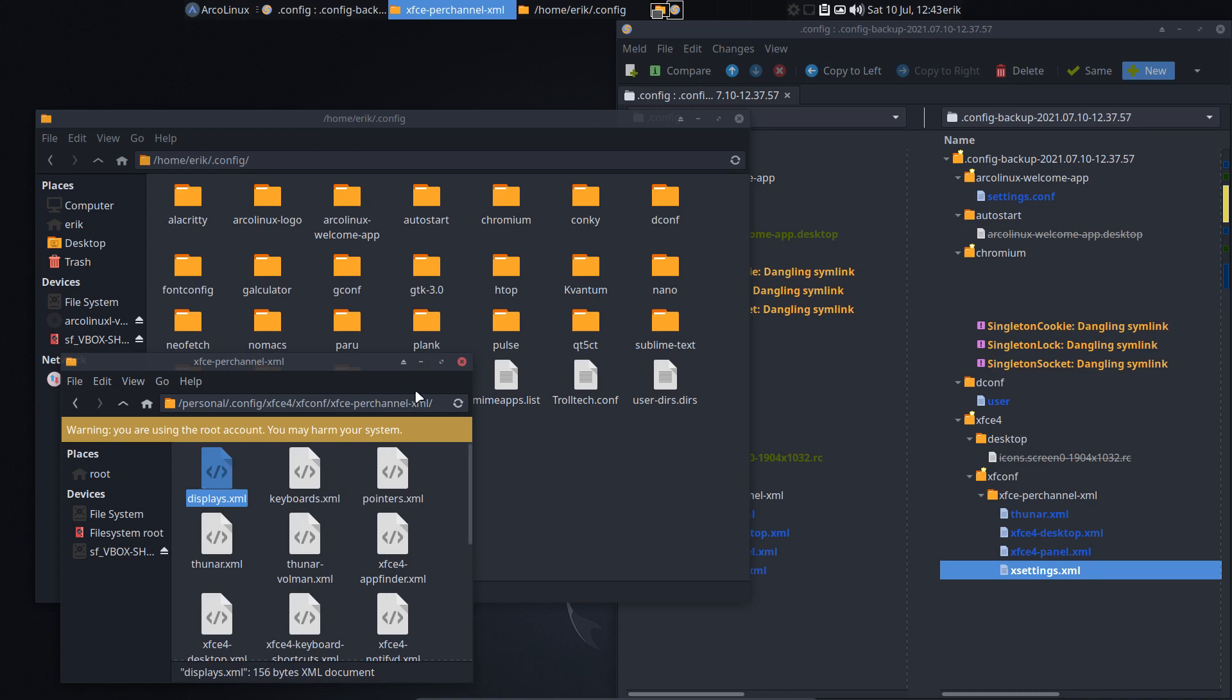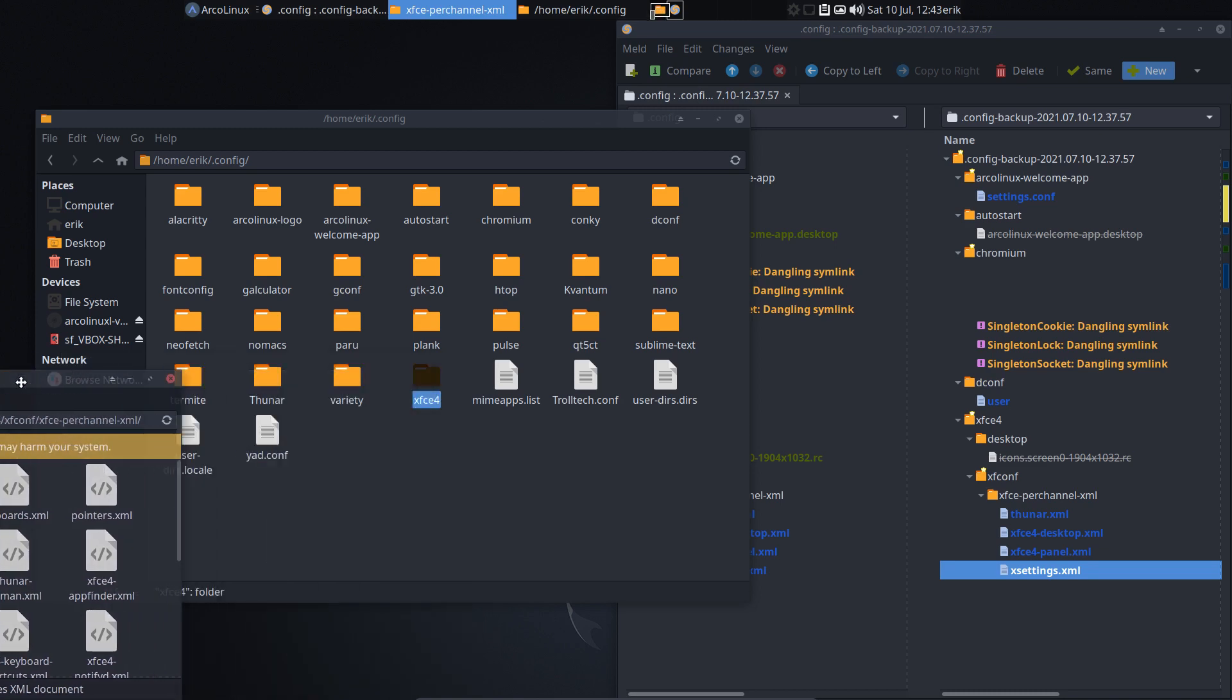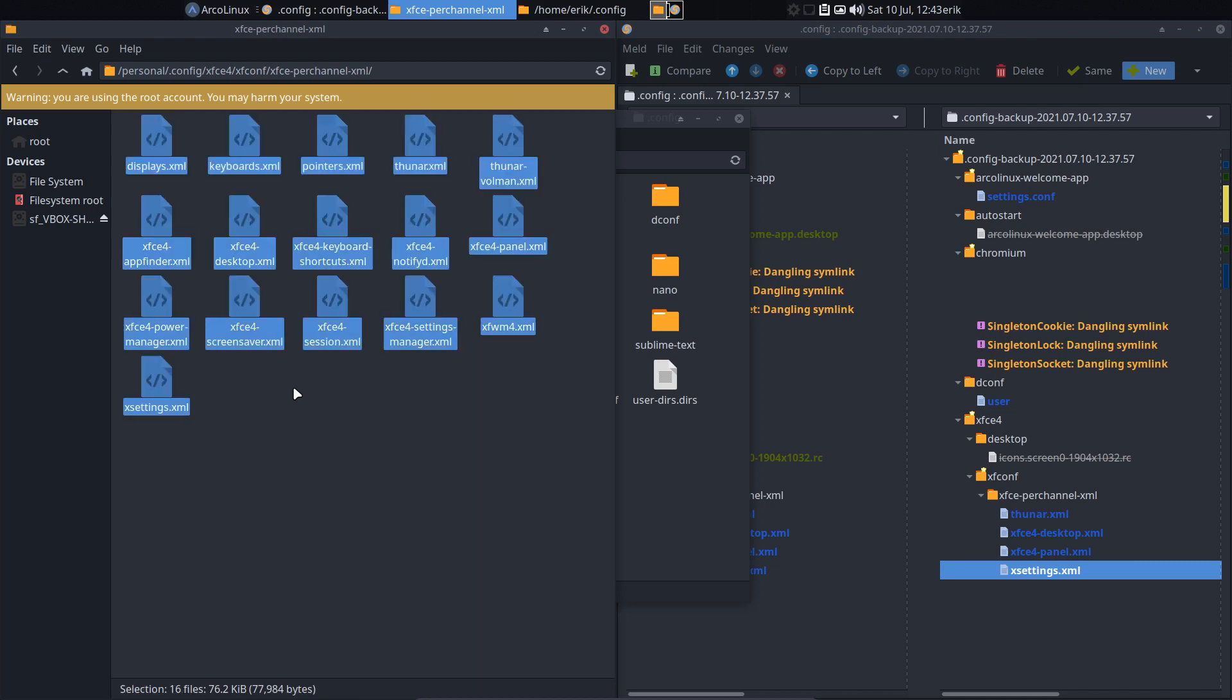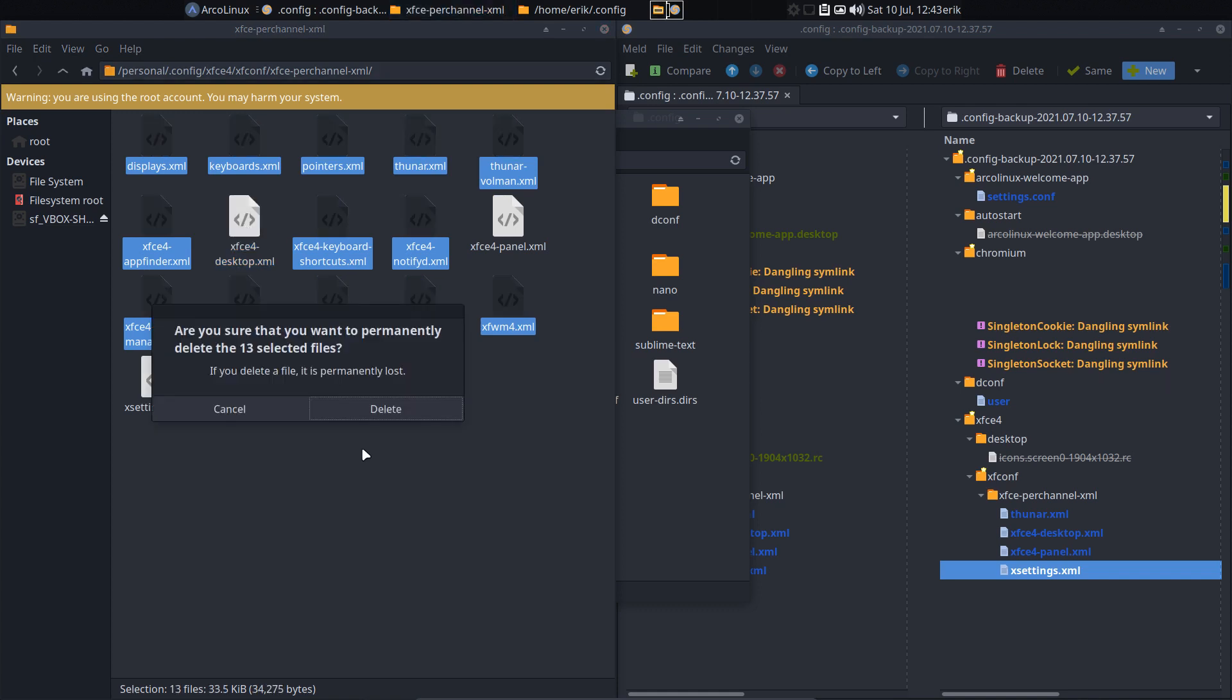Which do we keep? So Ctrl A. Then Ctrl. Xsettings.xml. We keep this one. XFCE4.Panel. We keep this one. XFCE4.Desktop. We keep this one. And Tuner was unimportant. Delete.